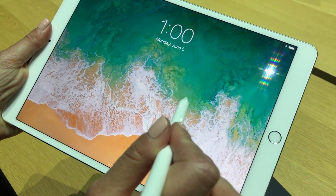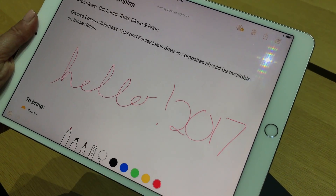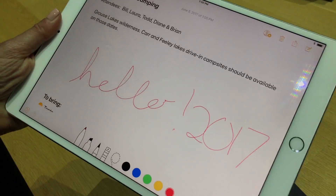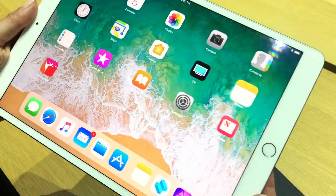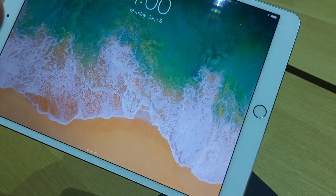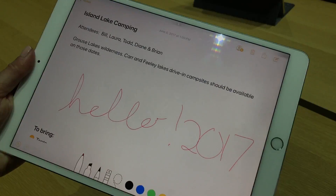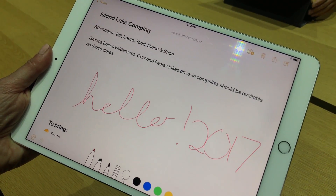I can just tap the pencil and it'll go right back to the last note I was in. So let's say you're still in your lock screen — just tap, and it'll go right to the last note I was in.